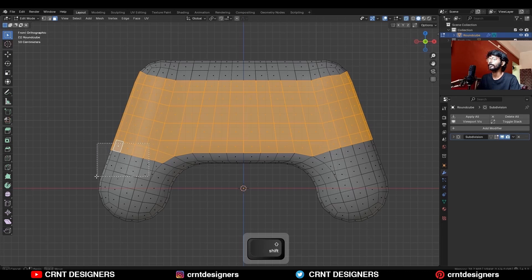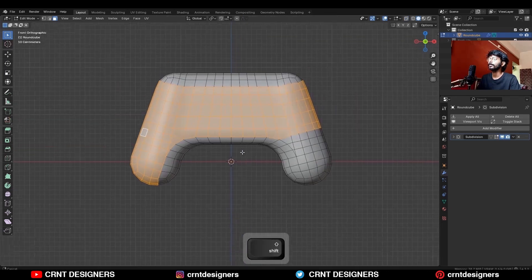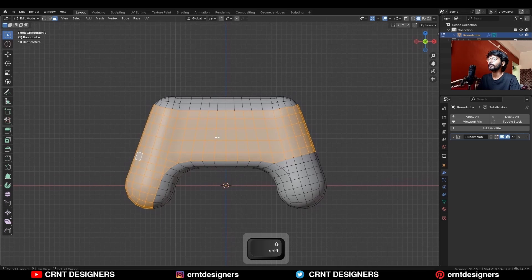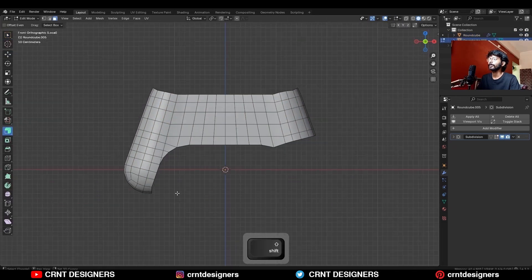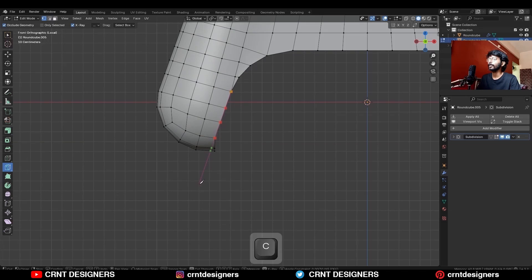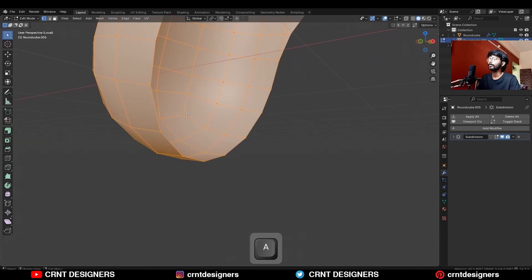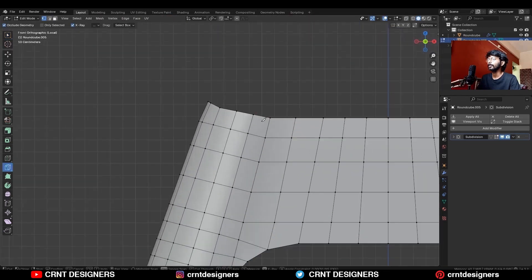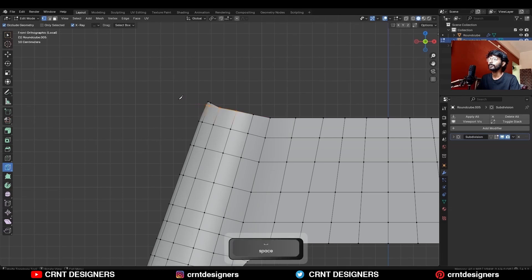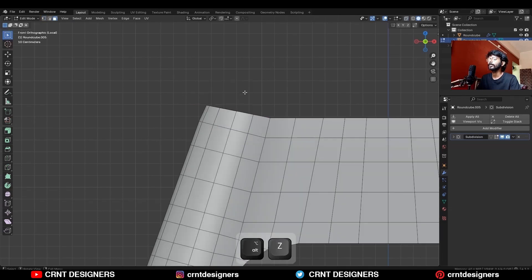Deselect these faces, select the remaining faces, then Shift+D to duplicate and press P to make a separate object. Isolate this object, then use the knife tool to create a cut like this. Select these faces and delete them, select everything, press M and merge by distance so double verts will get merged. Do the same for the other zones: create a cut, select faces, delete them.